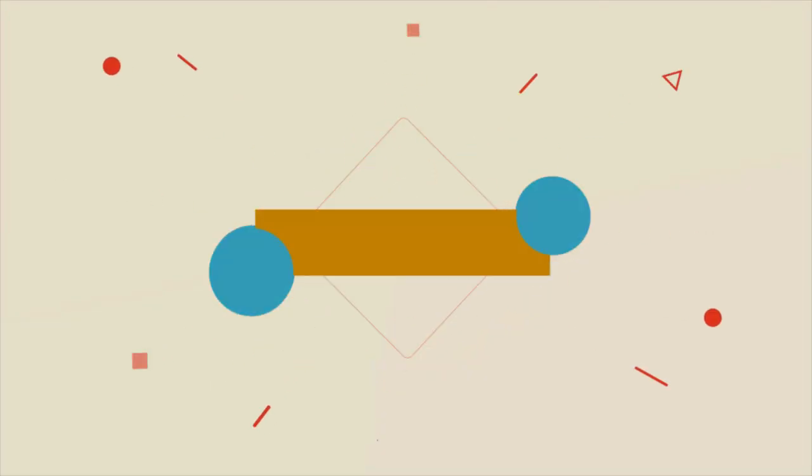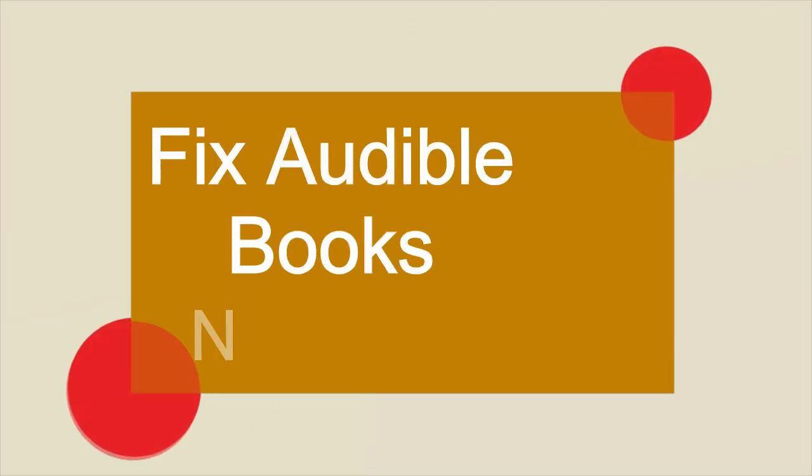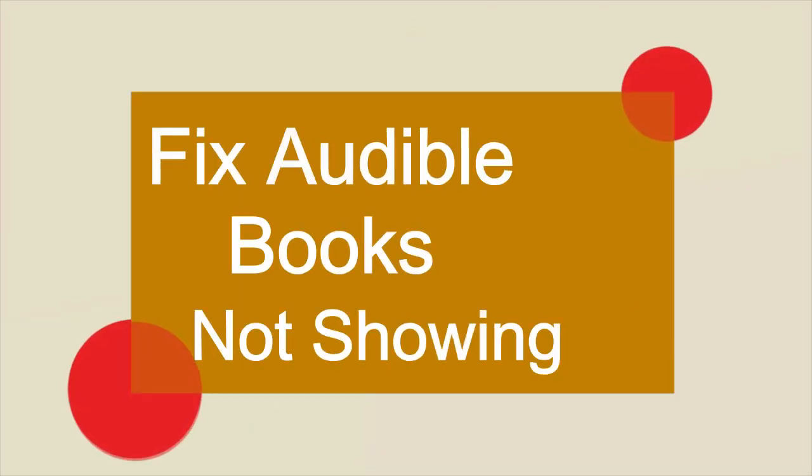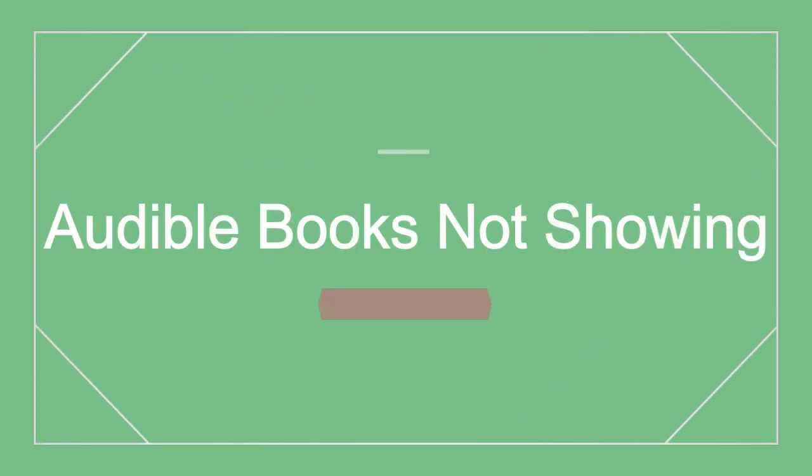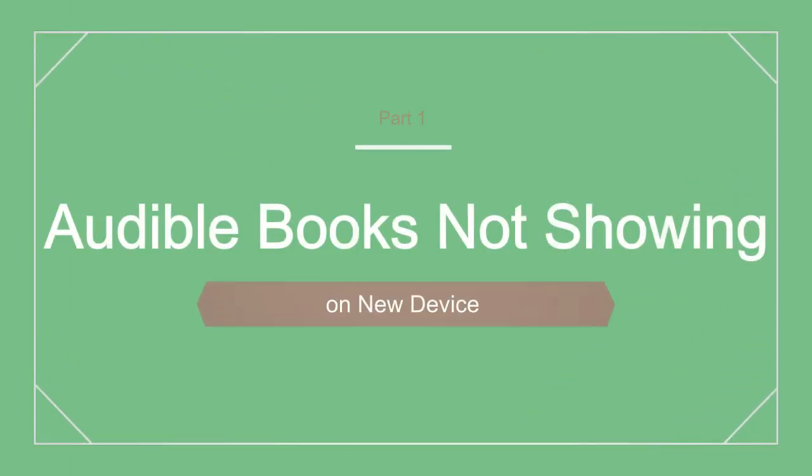Hello everyone, today's video will help you to fix the Audible books not showing issue. First, let's talk about the solutions when Audible books are not showing on a new device.